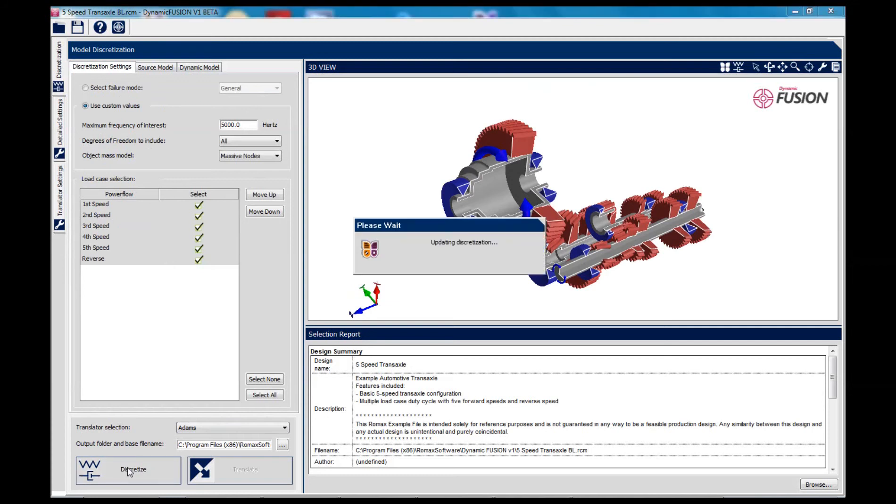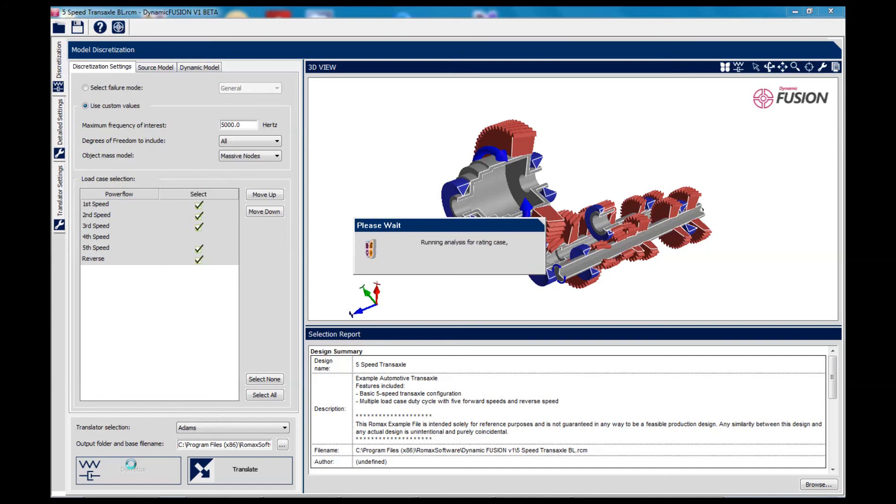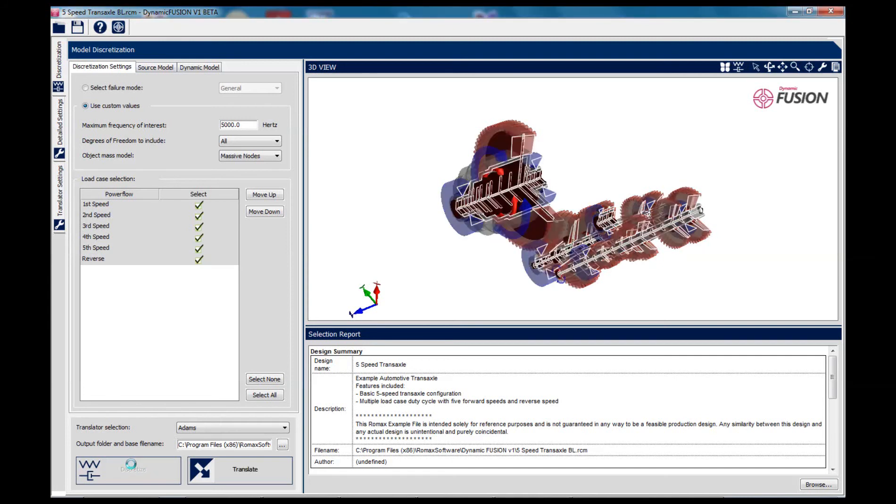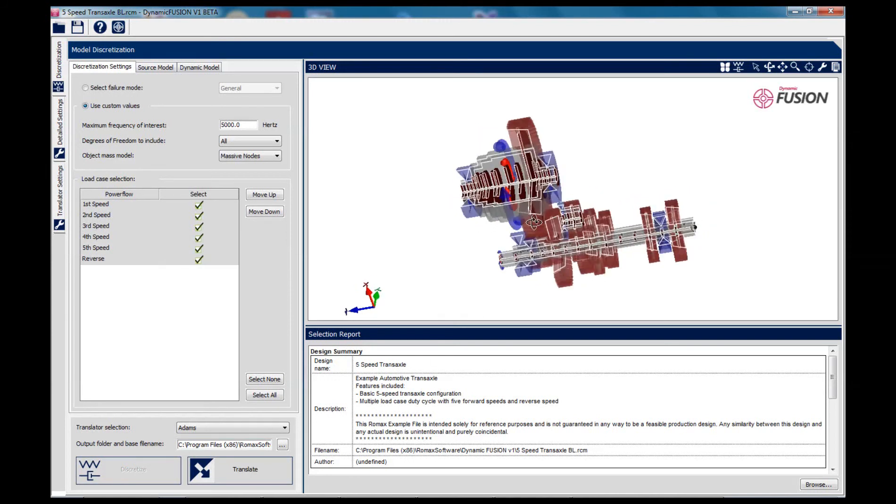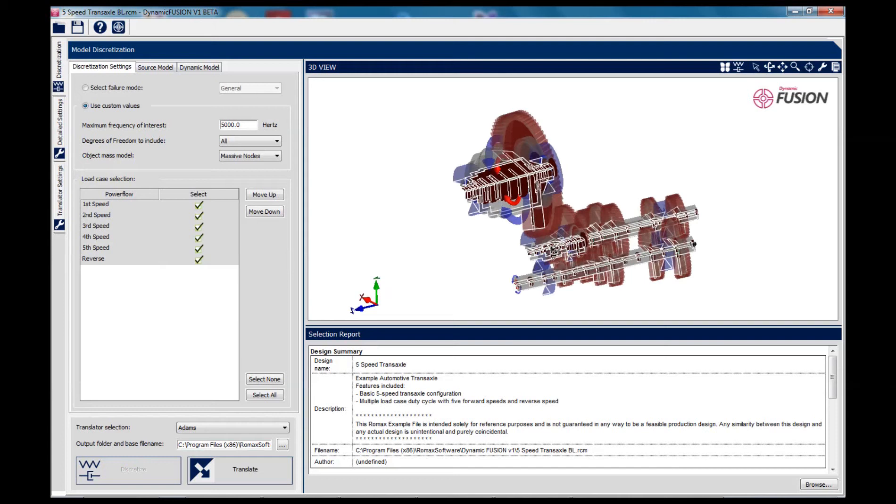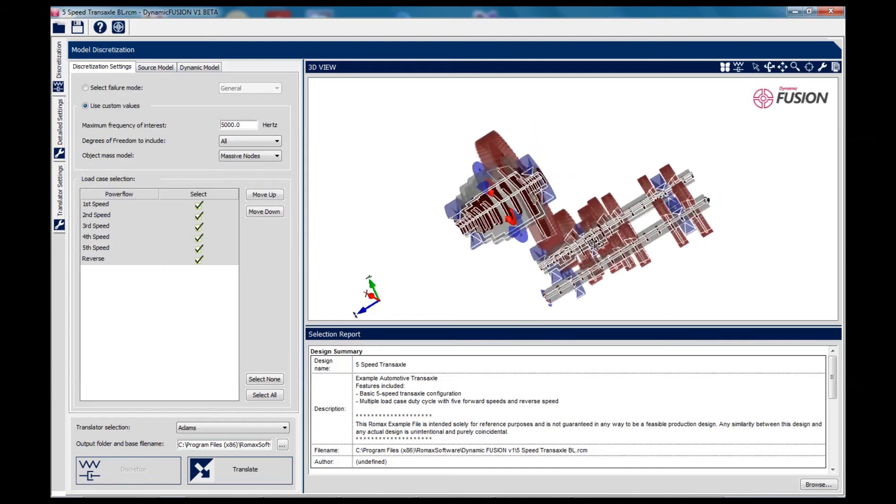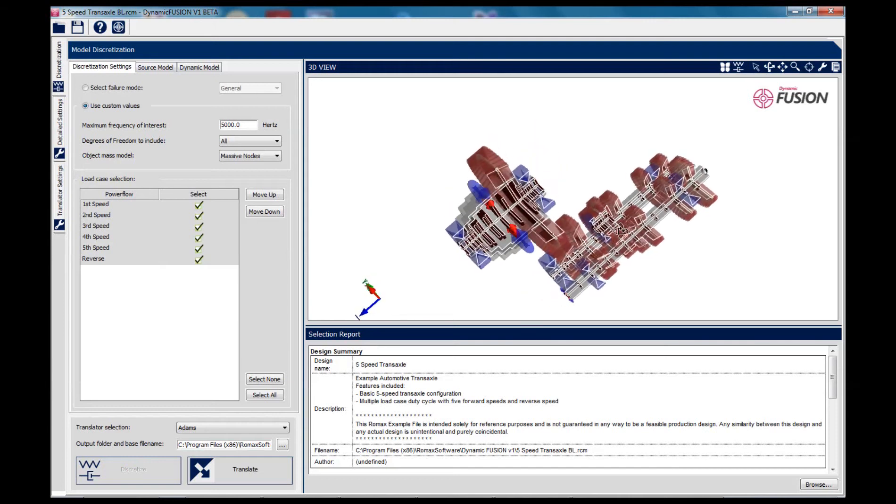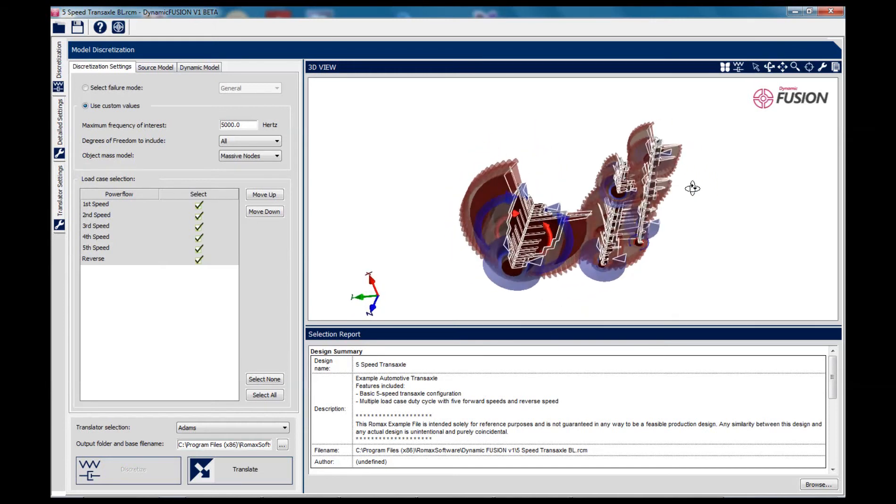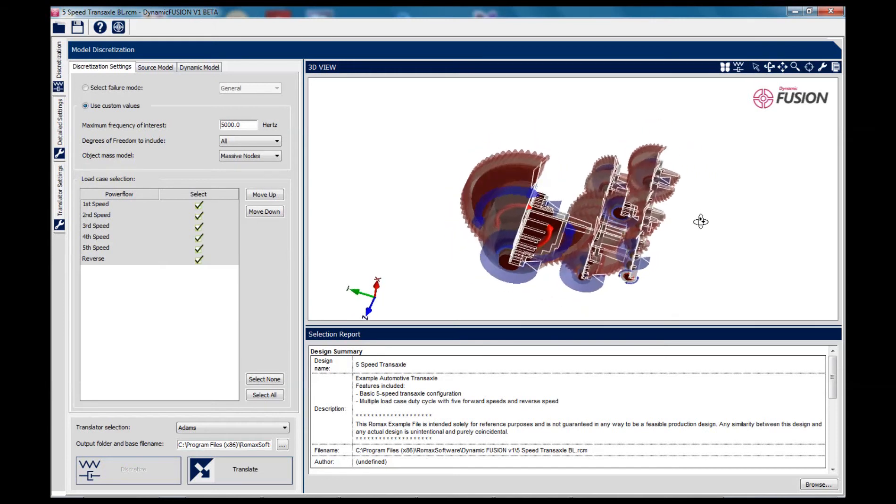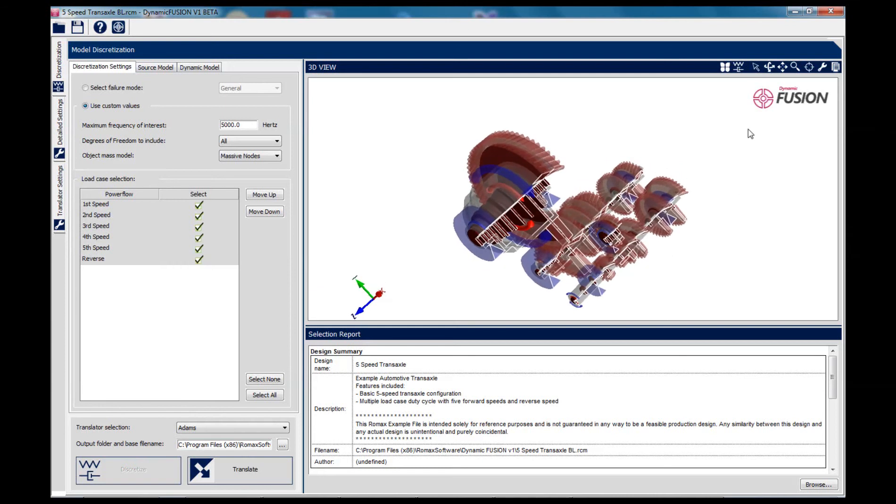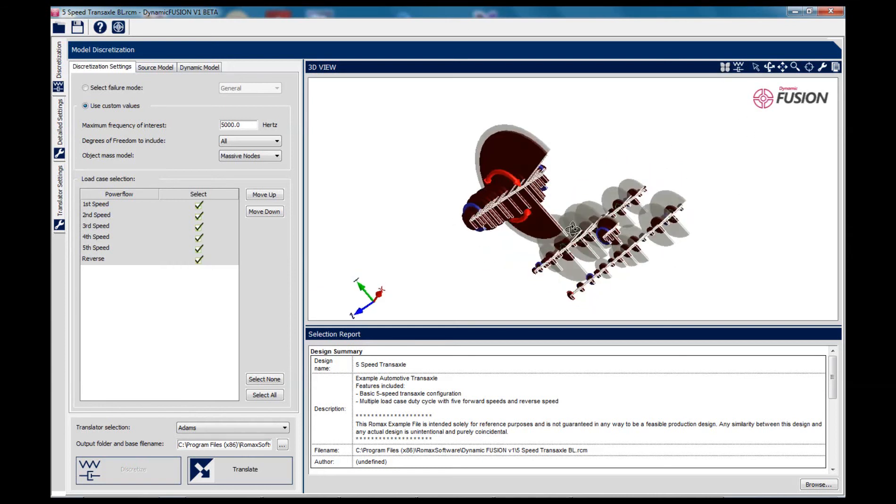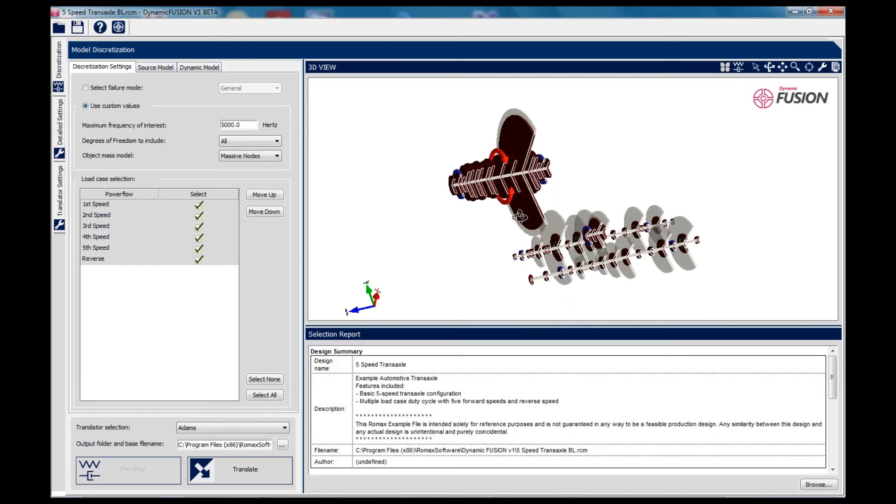And a few seconds later, the model is generated. This particular model is valid up to a frequency of 5,000 Hertz, and you can see here the fully flexible multi-body model superimposed on the original concept model.